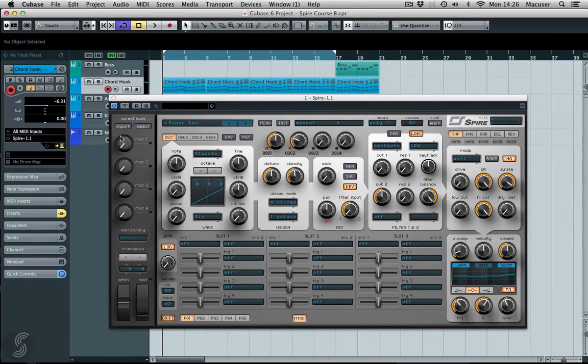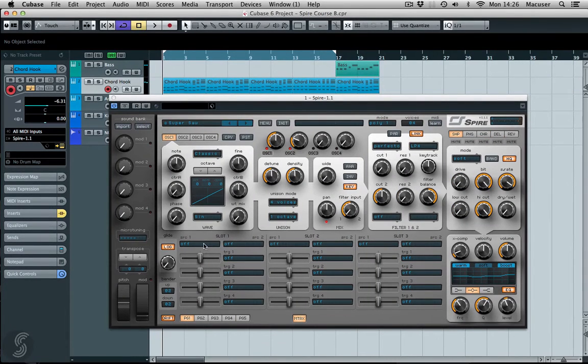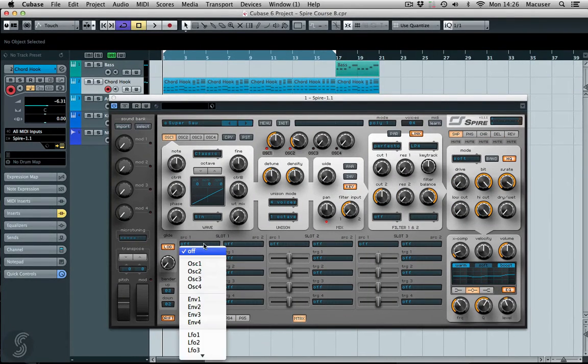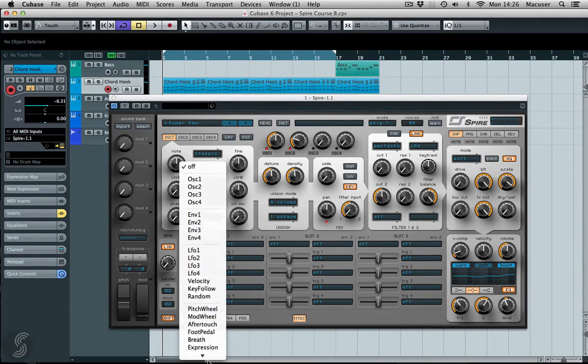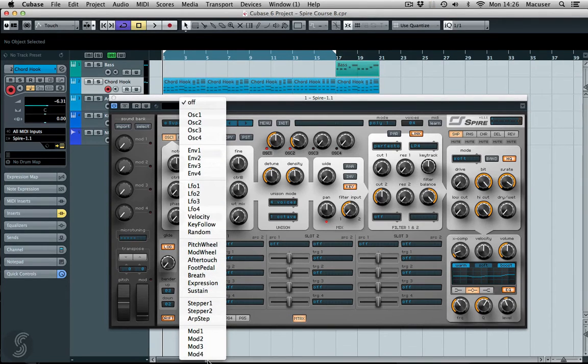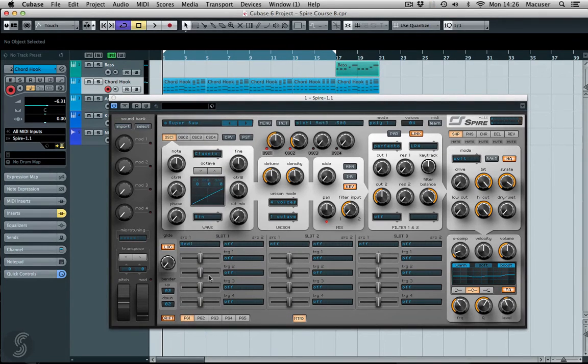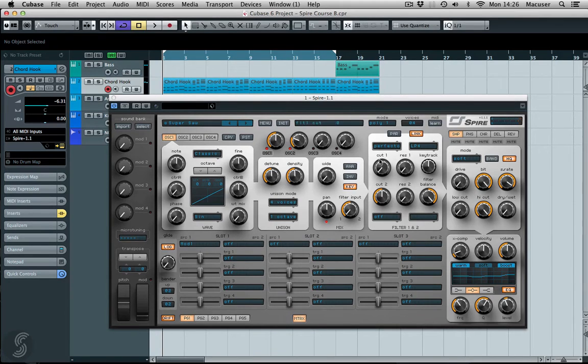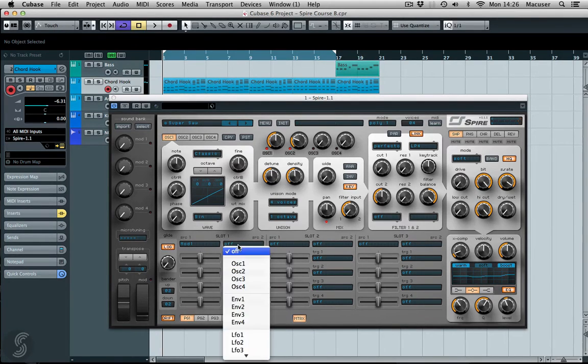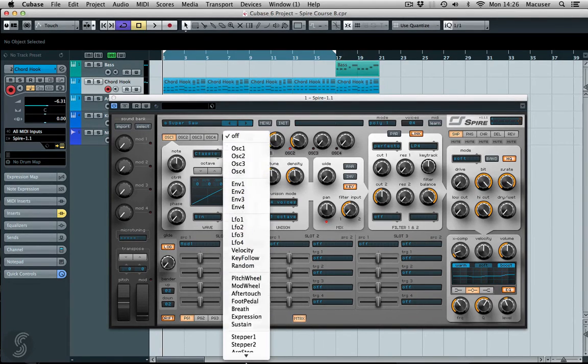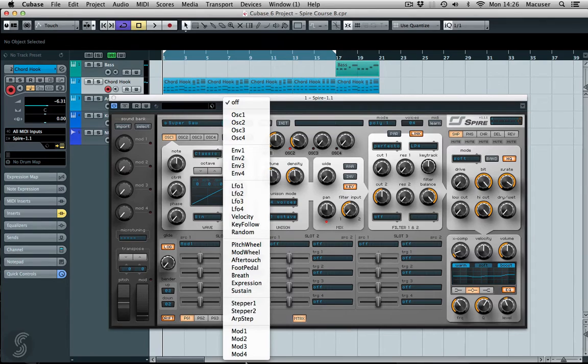Moving up to our Mod 1 here, I'm going to set up a few destinations. So I'm going to select Mod 1 as a source, and then what I want to do is bring in the filter because I want it to open up over time.